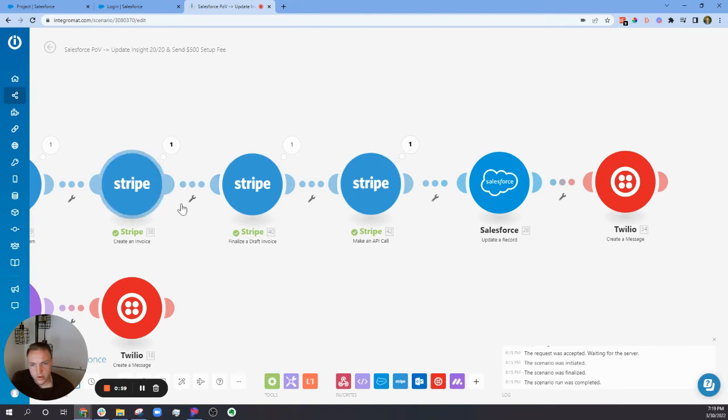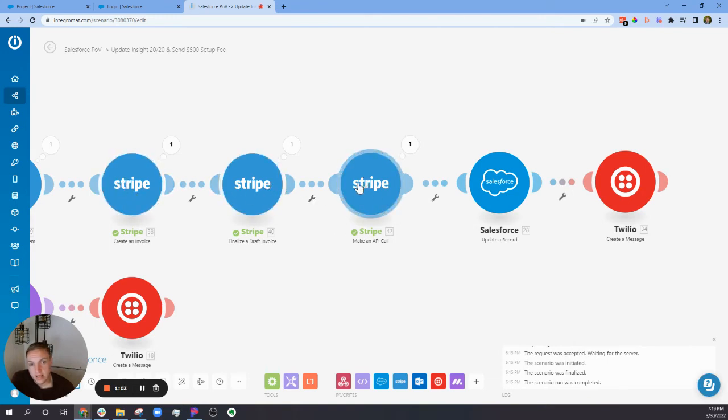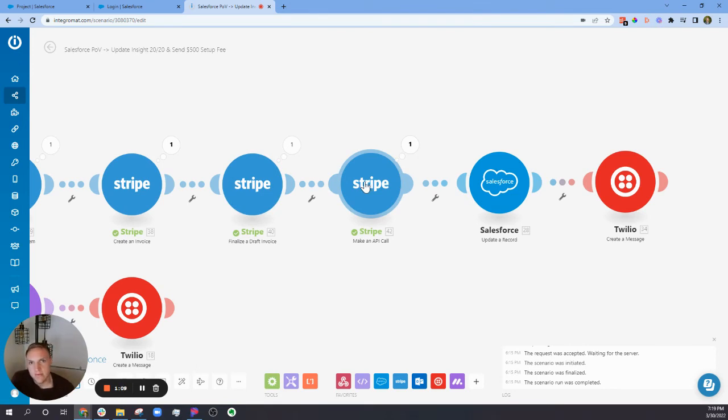So now, whenever you run through the integration, it'll automatically send the invoice to the customer through Stripe itself, so you don't have to create a custom email to send the invoice payment link.